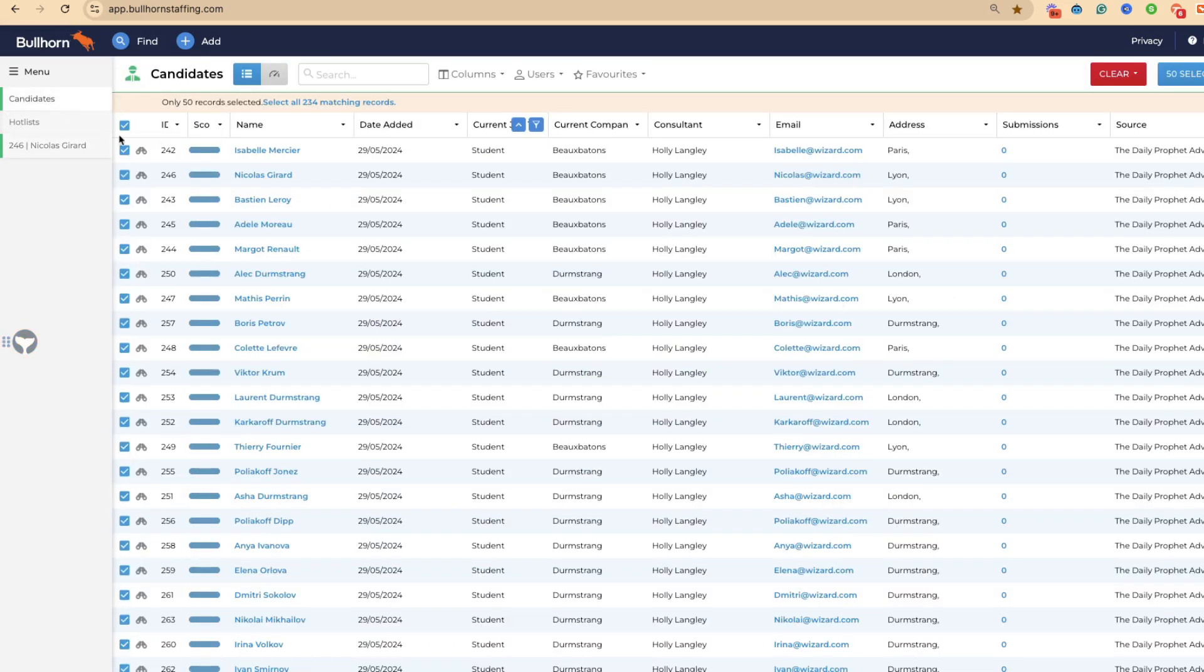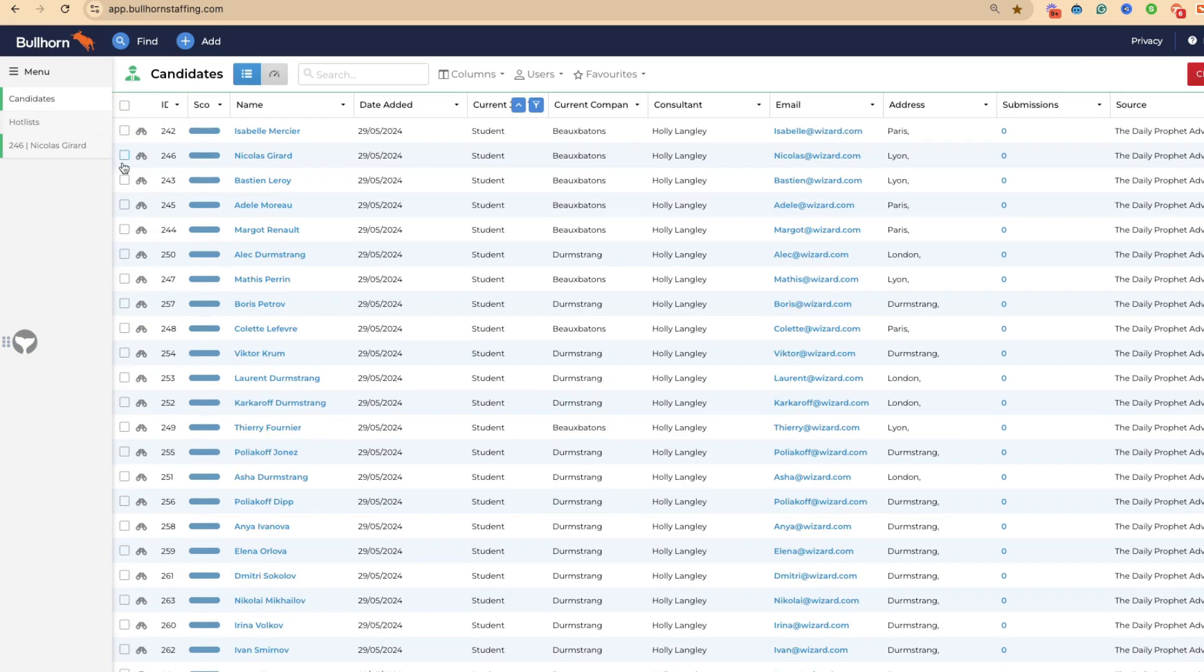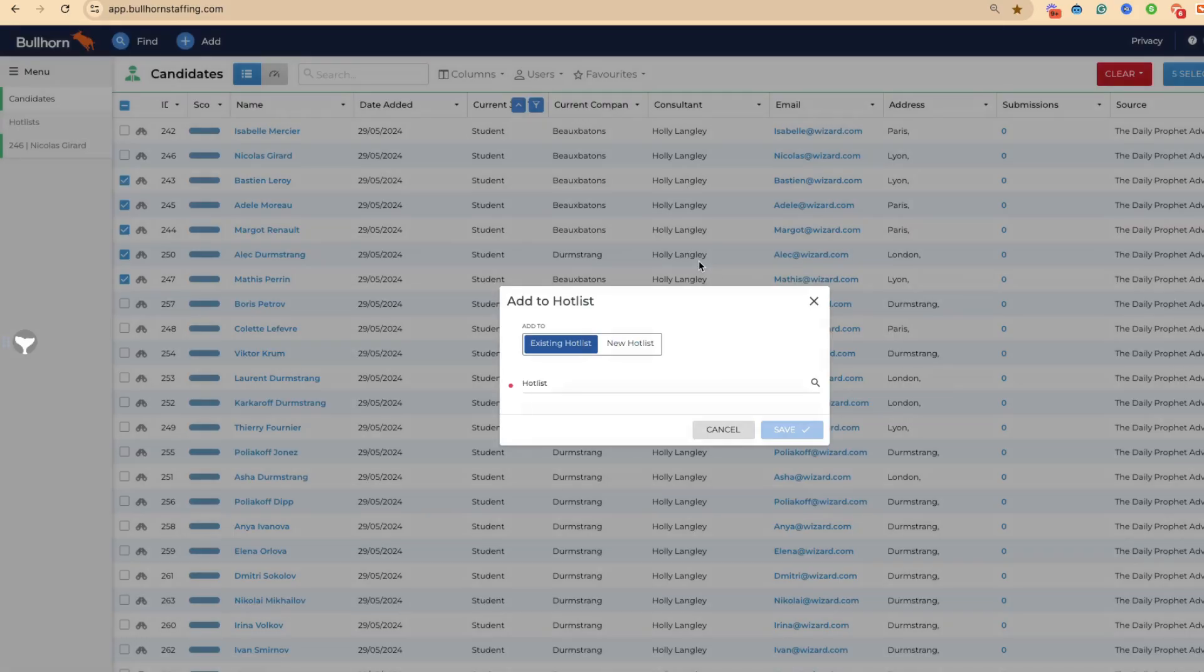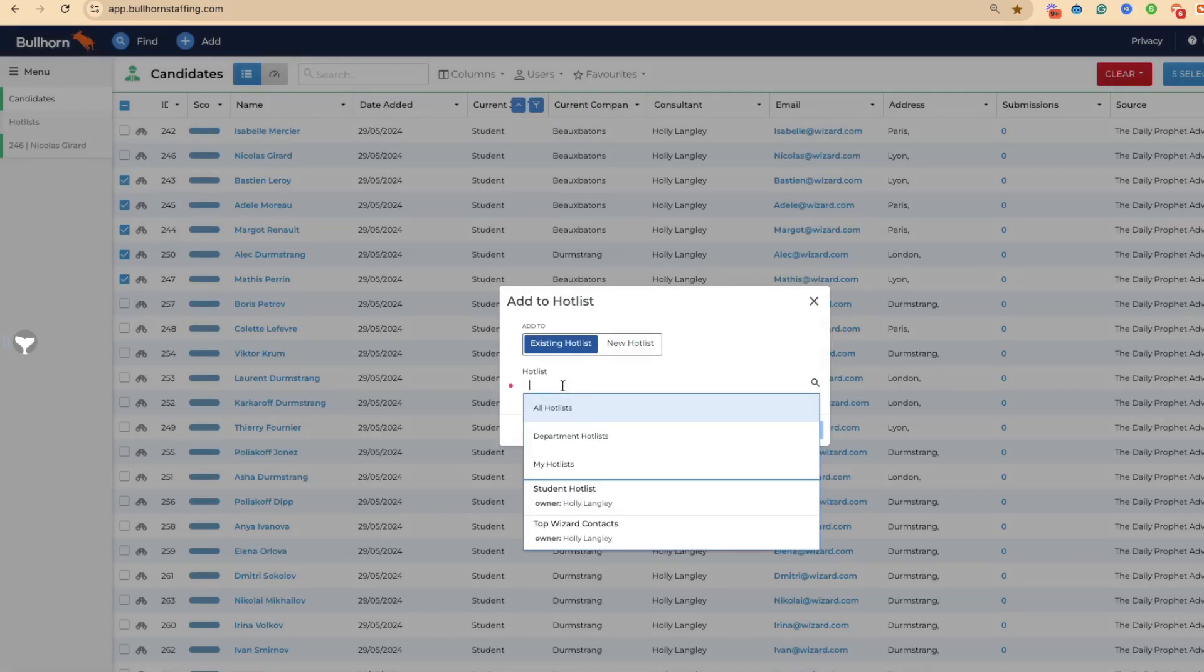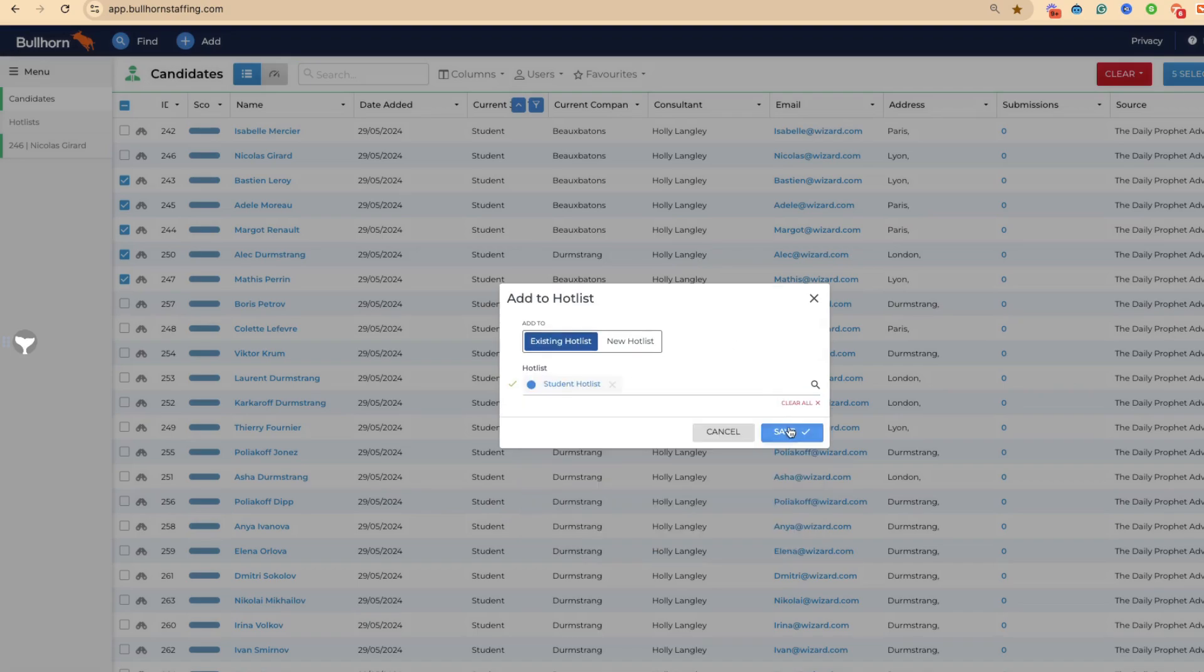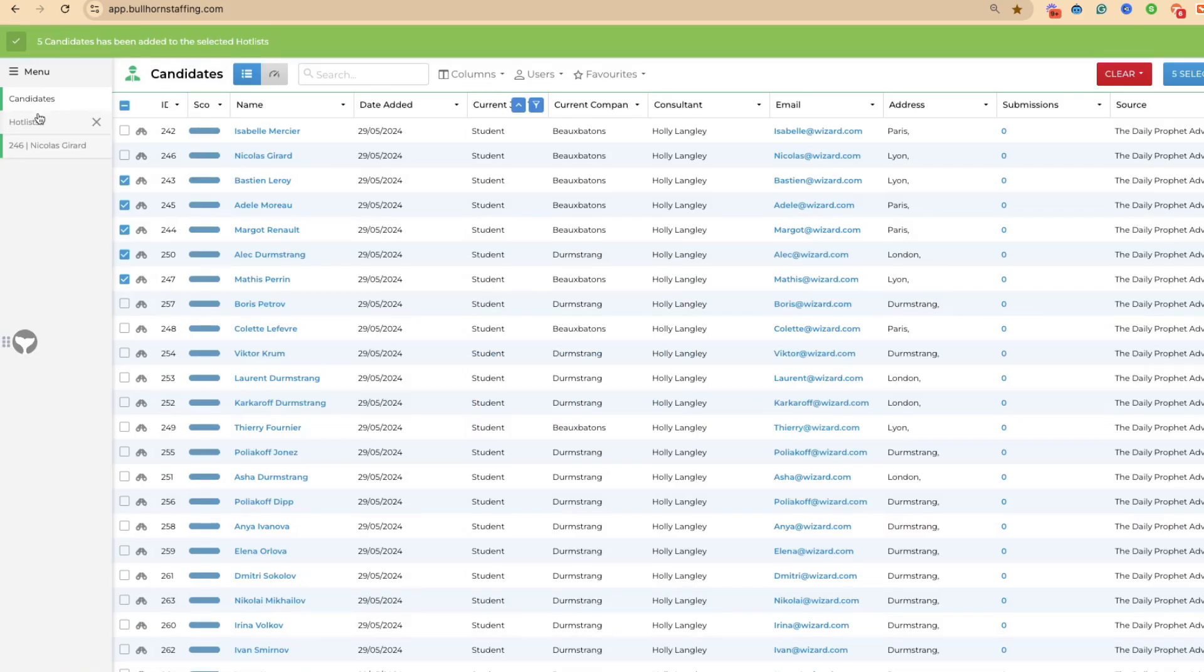Especially if you've got a contract book, this is a great way to keep on top of everybody. Of course, as anything with Bullhorn, you can do this in bulk as well. If you want to speak to these five people, you can add these to a hot list and they're all going to get added in just like so.